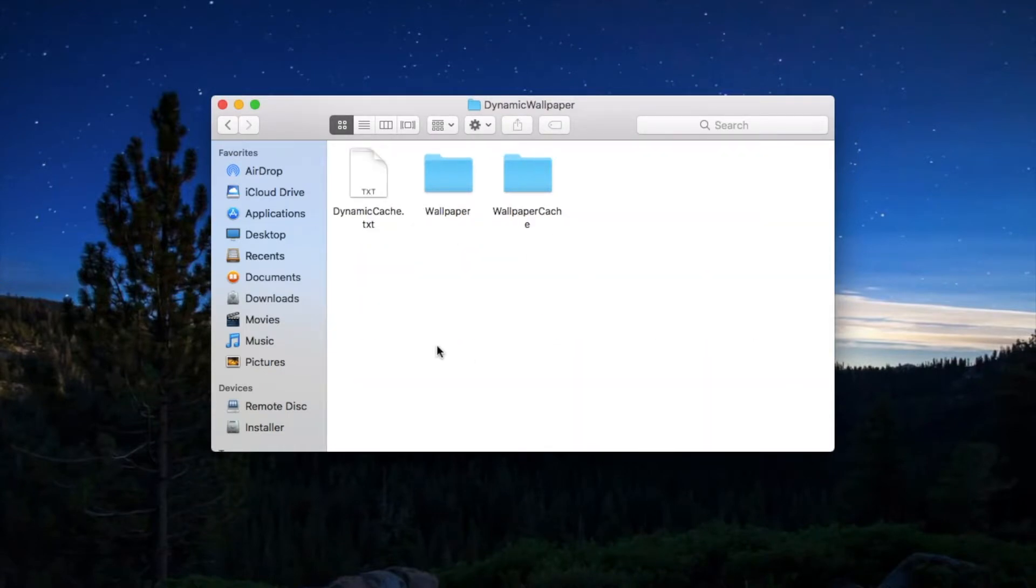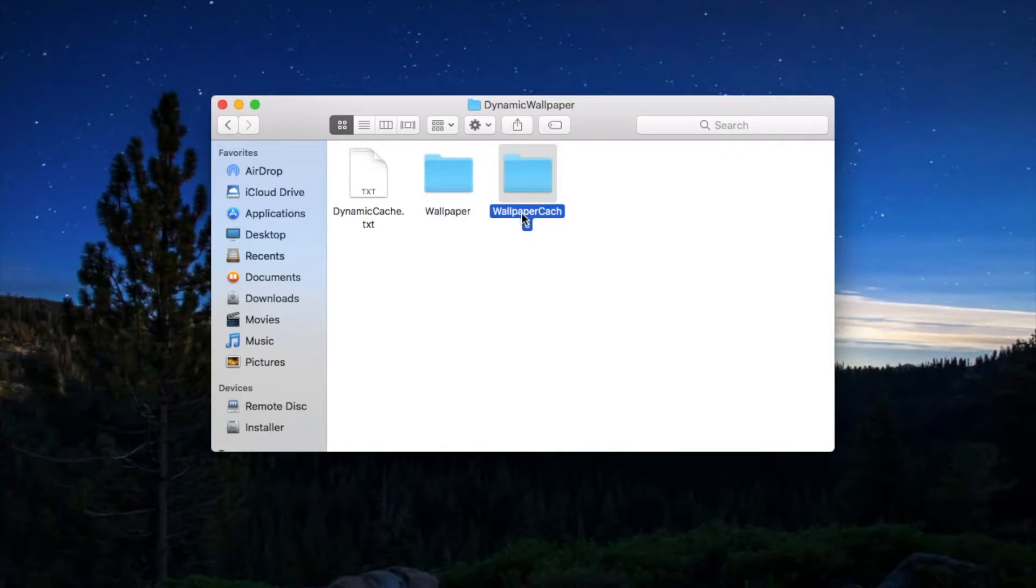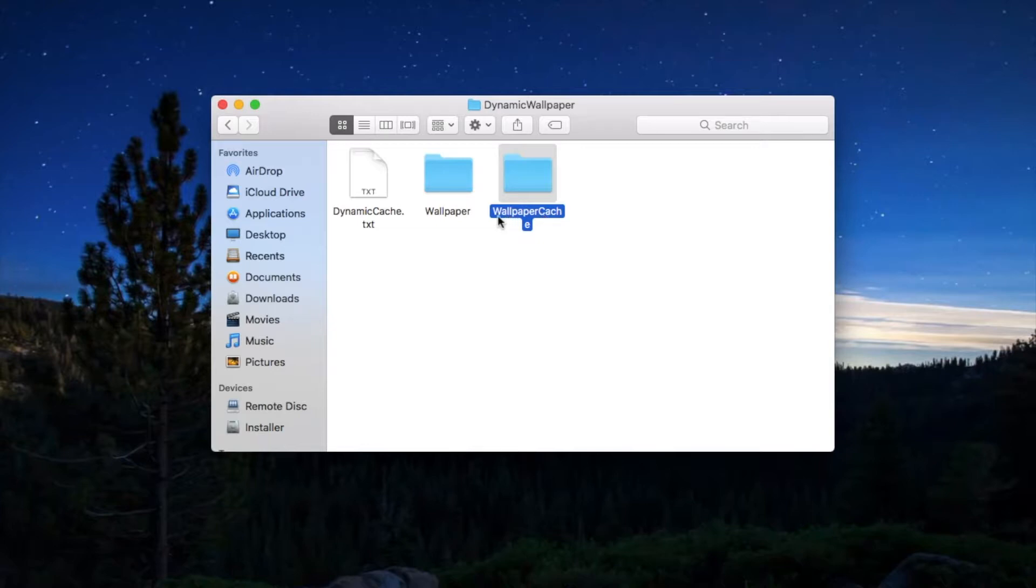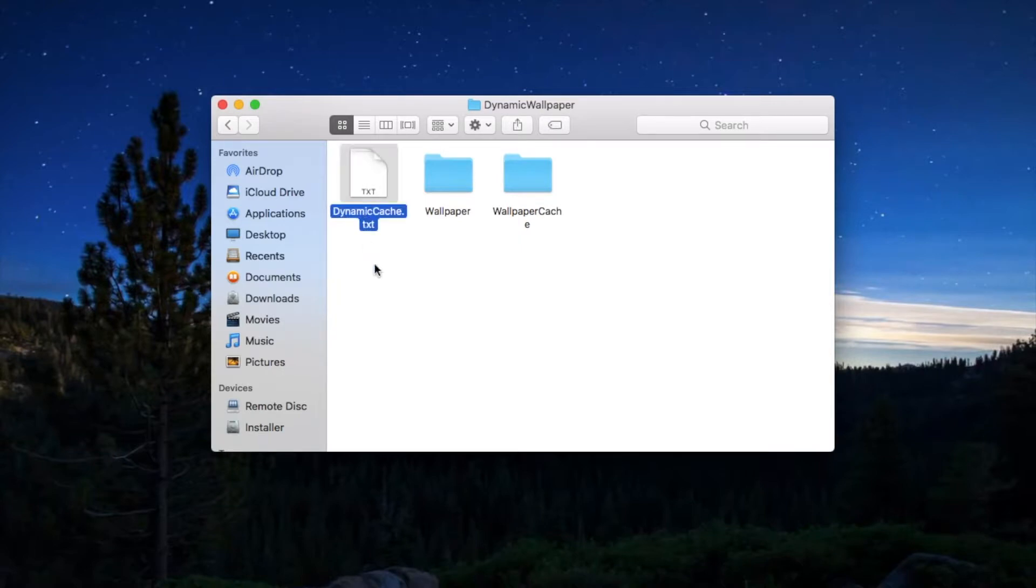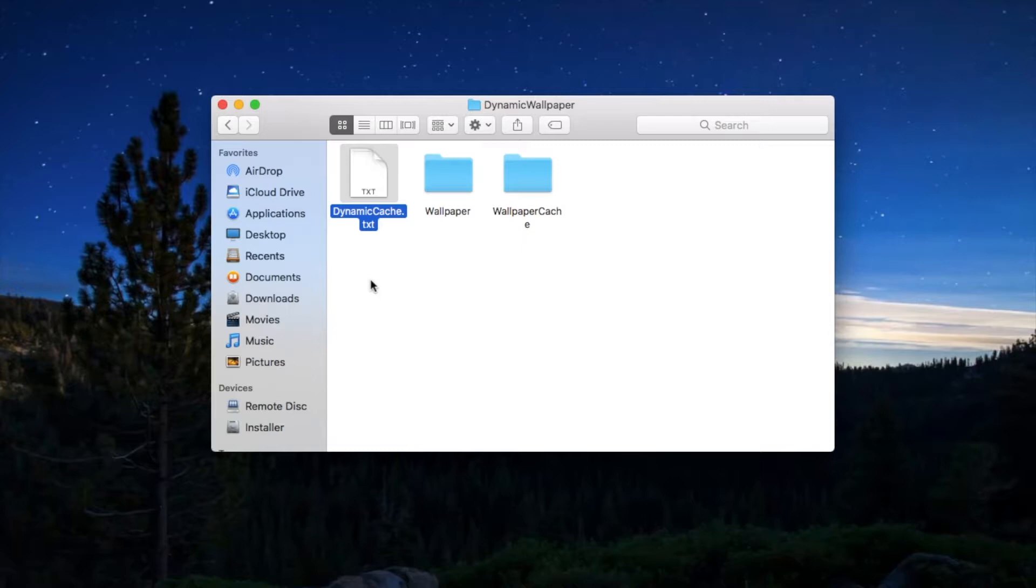After making this you need to go inside that folder and create two folders: one is Wallpaper with W capital, and WallpaperCache with W and C capital, that's camel casing. You have to create a text document, dynamic cache.txt. Remember it is a txt file, not the Apple default rtf file.